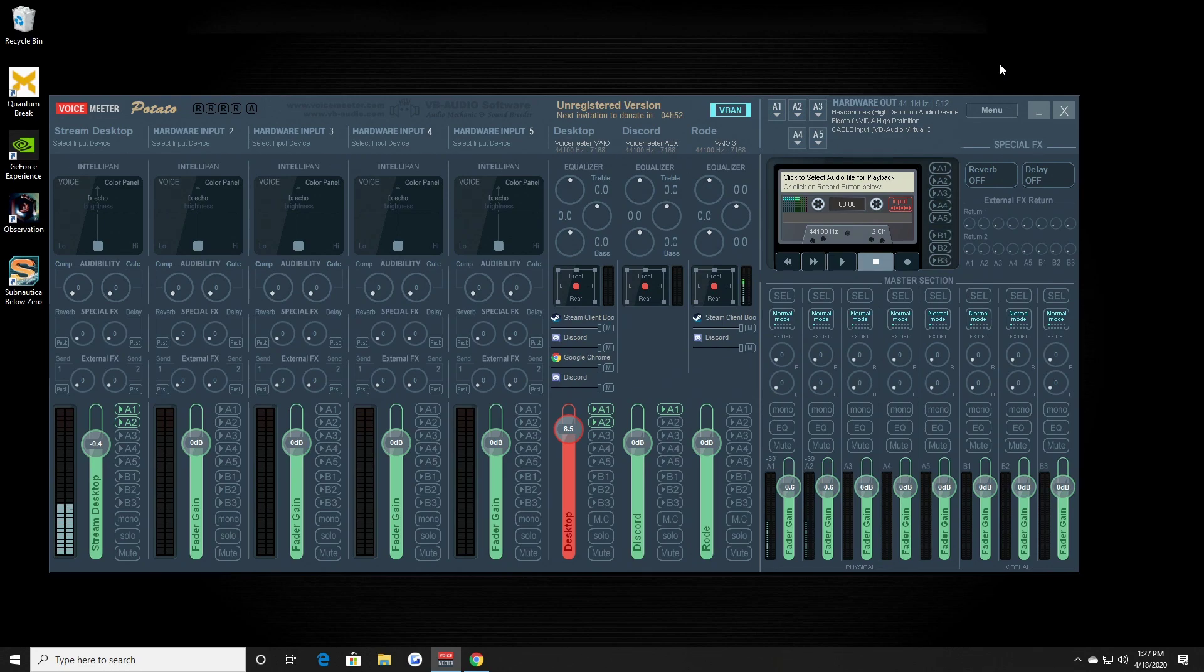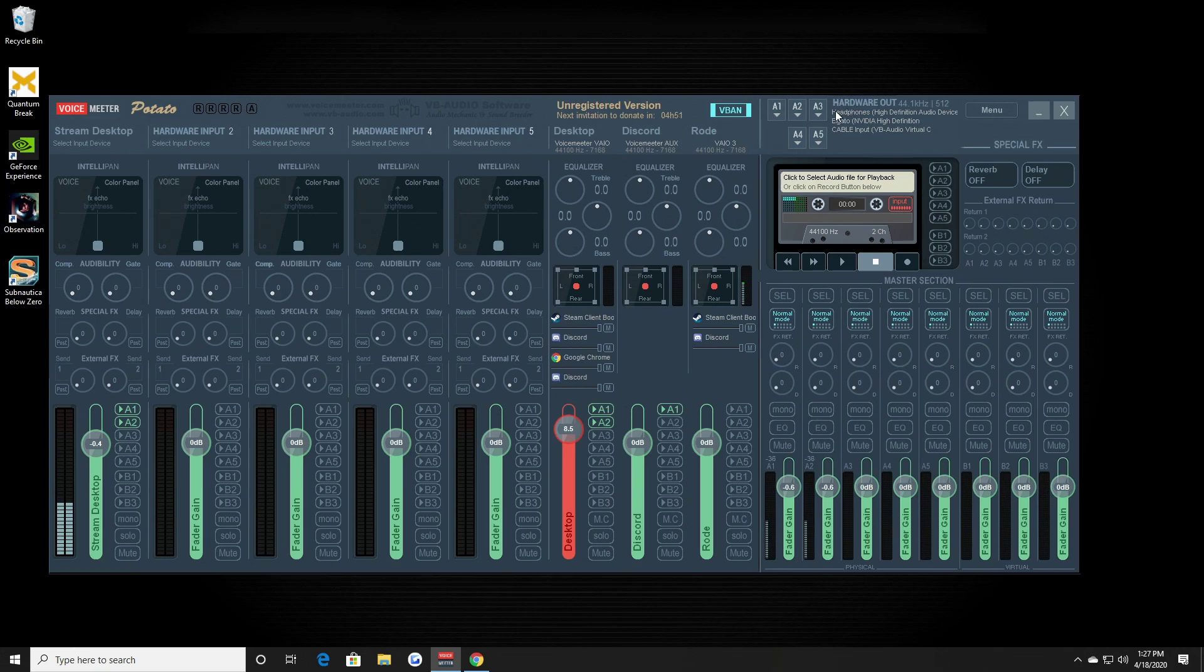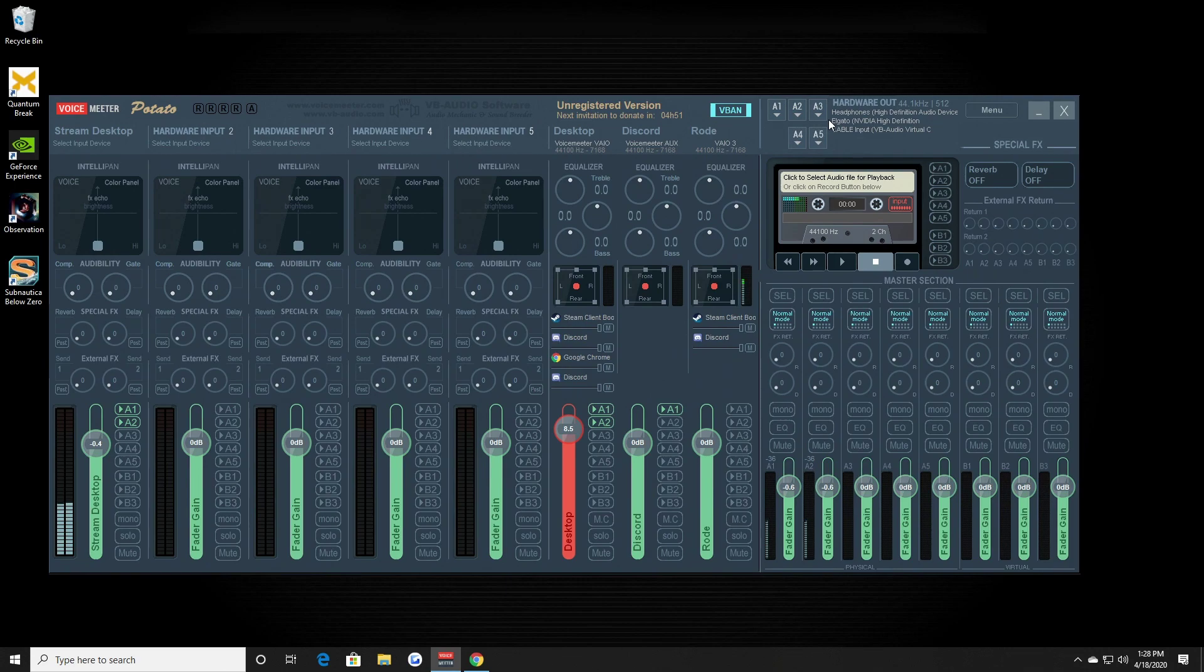This software is used for two purposes. It's used one: to receive audio from the stream PC to this PC through this software, and then output it through A1 to my headphones which are directly connected to the gaming PC. And then the other purpose is for this audio on this PC.